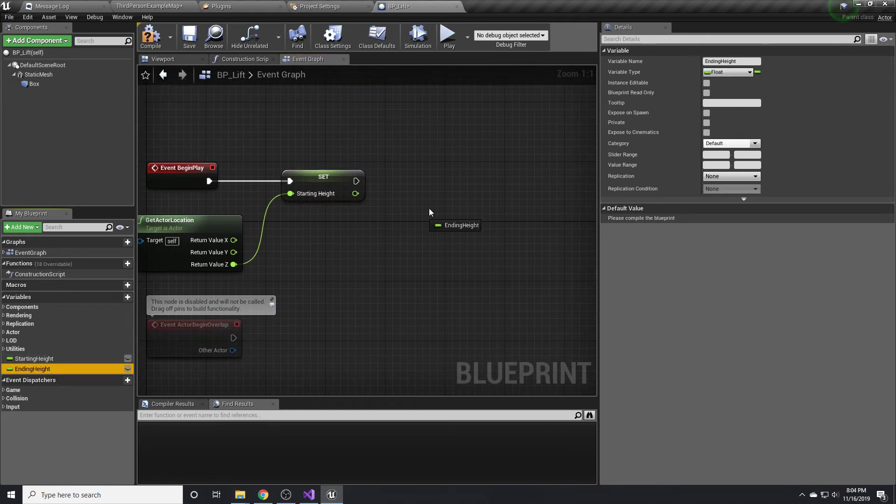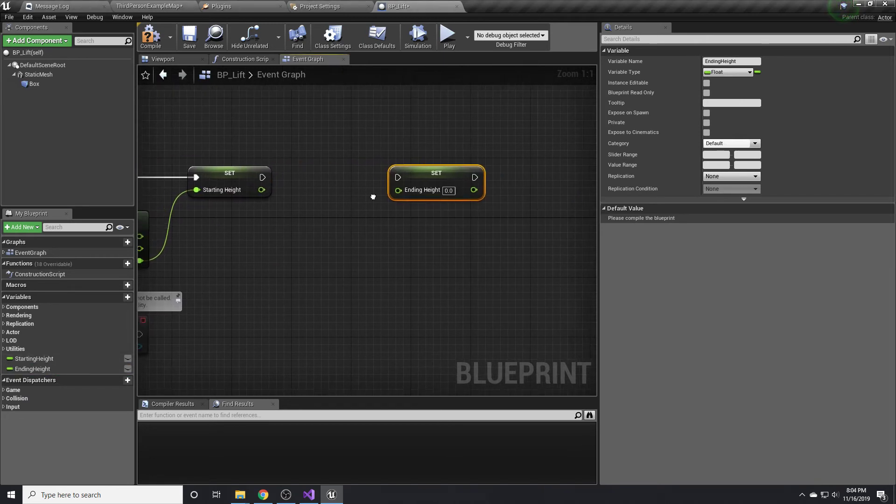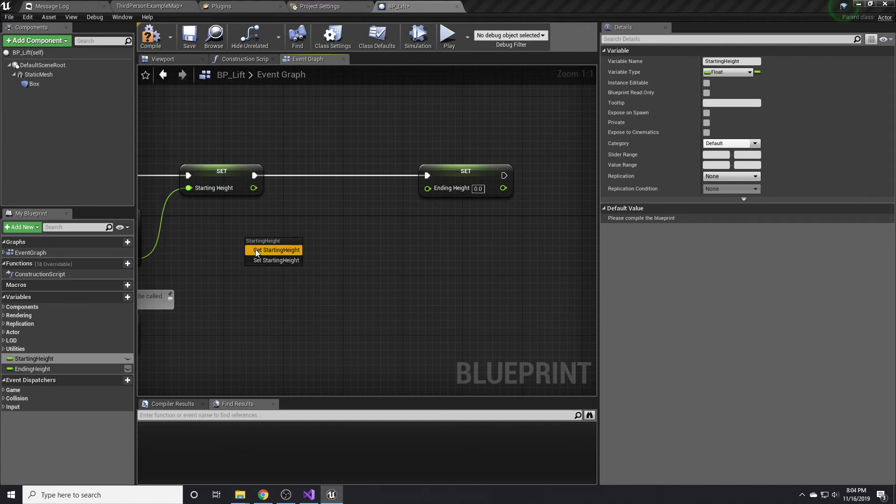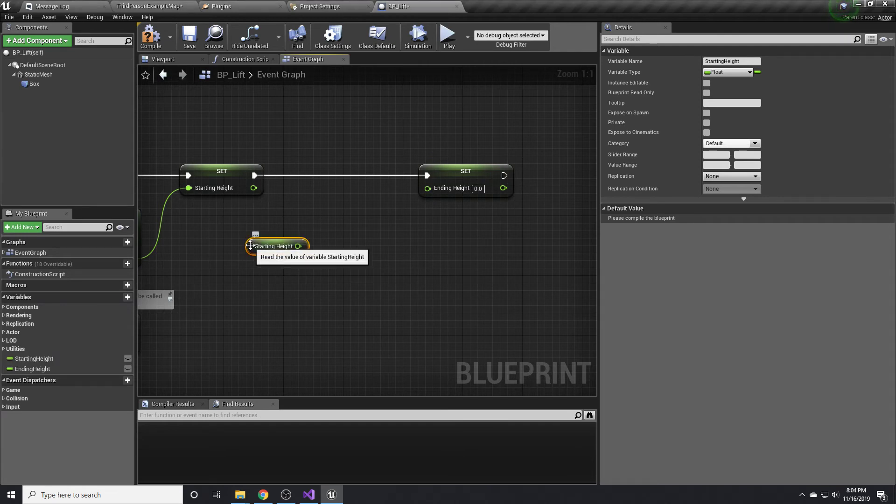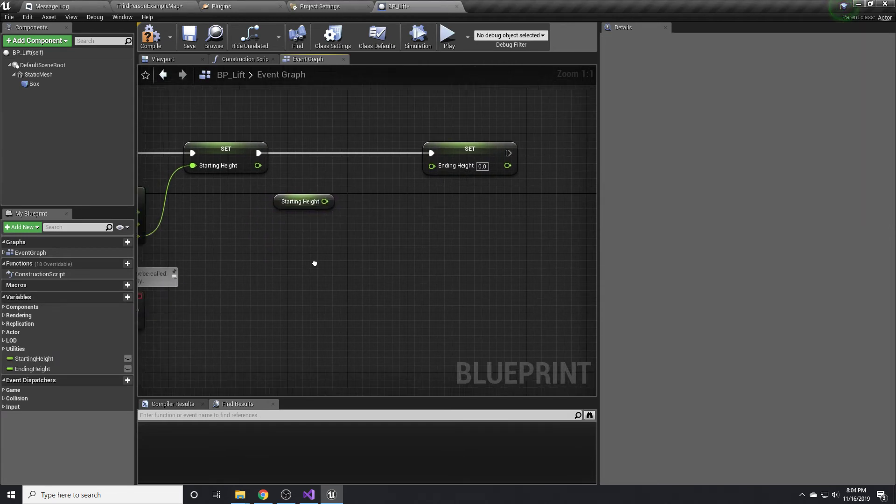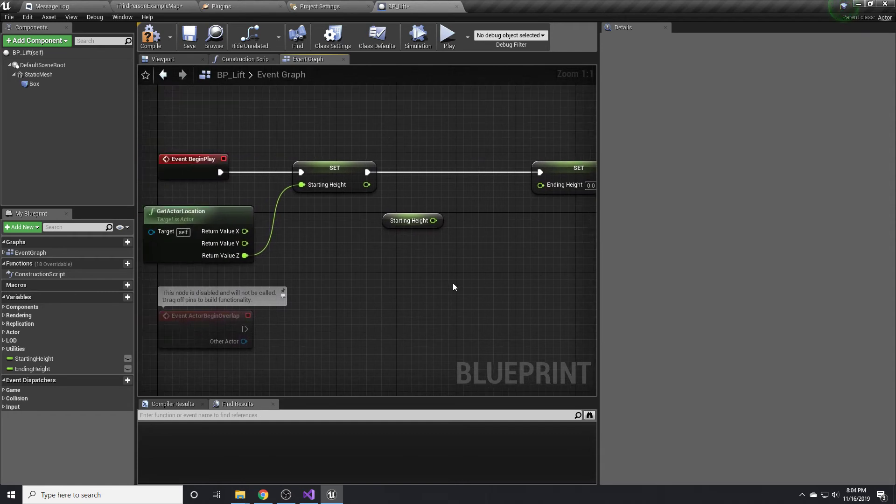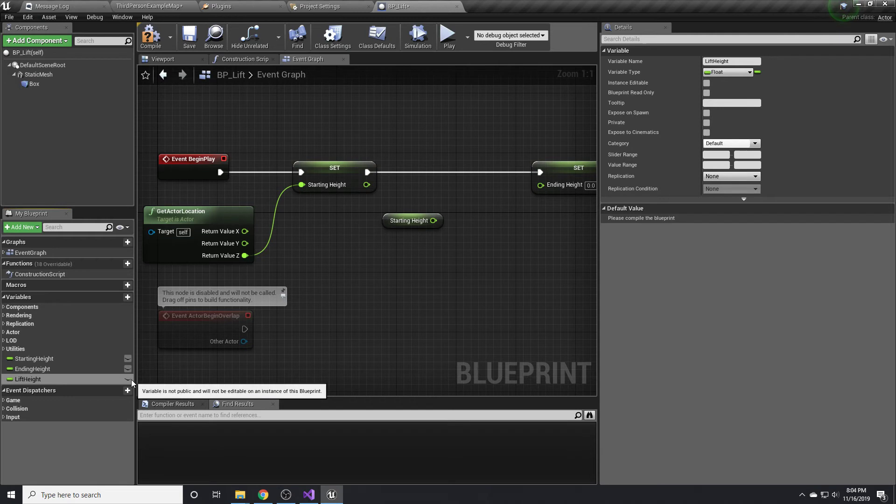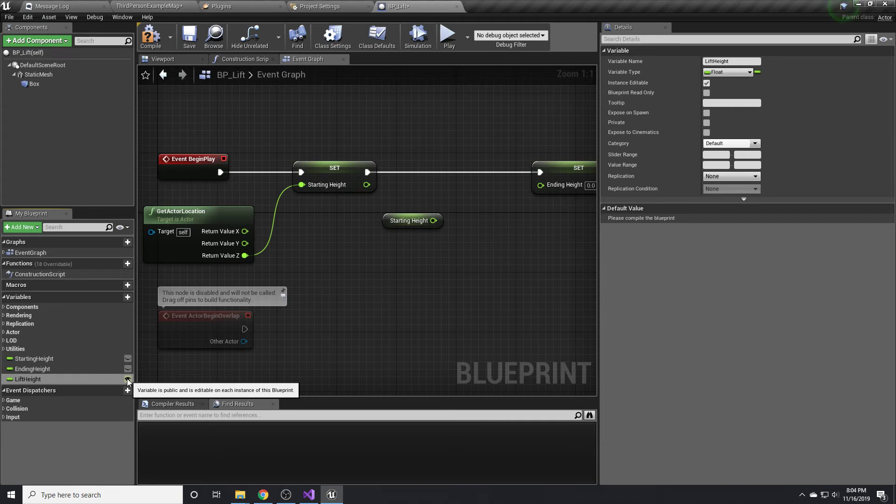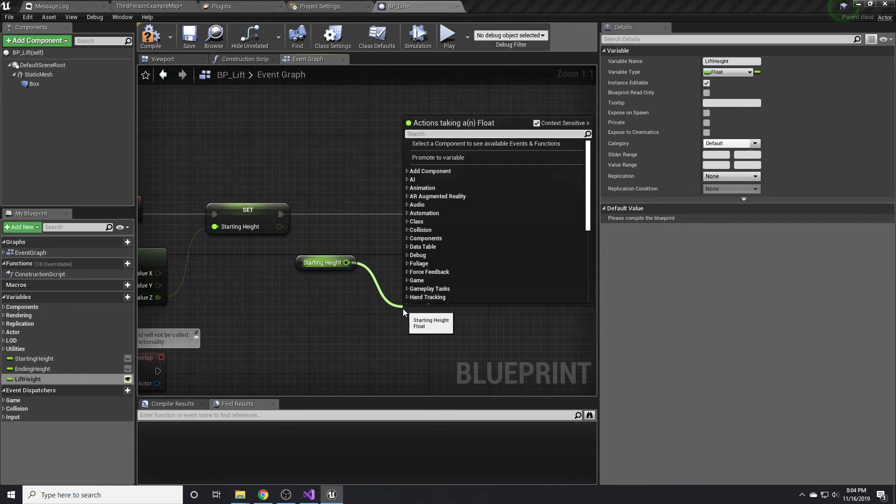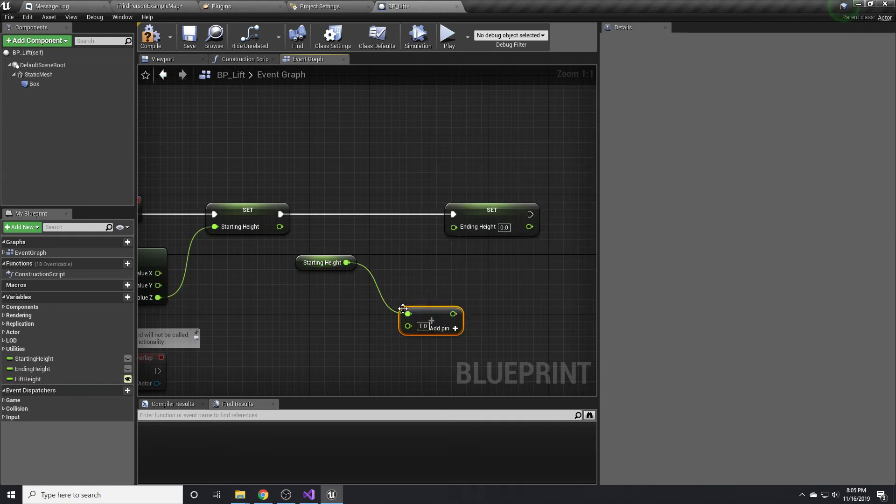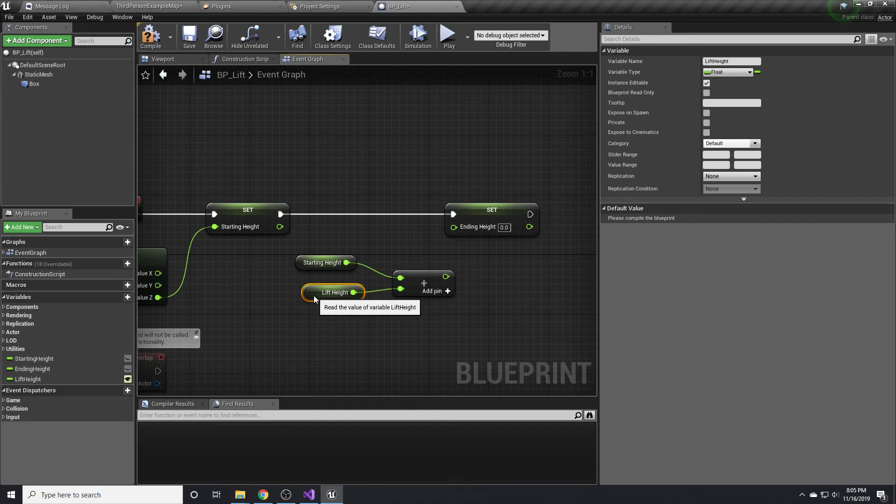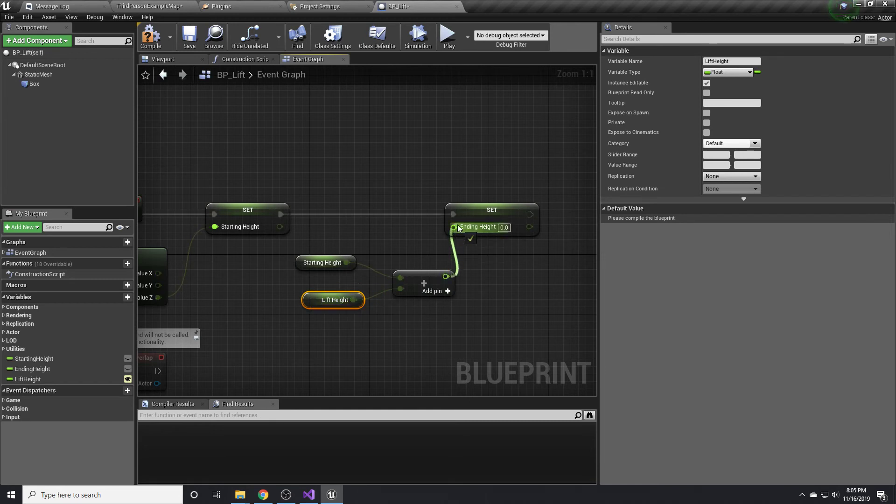The ending height is simply the starting height plus some value. Now, this value is something that we should probably expose so that a designer could set it to whatever they want. So we'll make another one for lift height. If we click this little eye button here, it will expose it so that it can be edited per each instance of the blueprint that exists in the world. We just need to simply add these together. And that is our ending height.